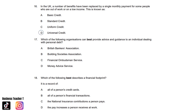Question seventeen: Which of the following organisations can best provide advice and guidance to an individual dealing with personal debt? A. British Bankers Association. B. Building Societies Association. C. Financial Ombudsman Service. Or D. Money Advice Service. And the answer is D. Money Advice Service.